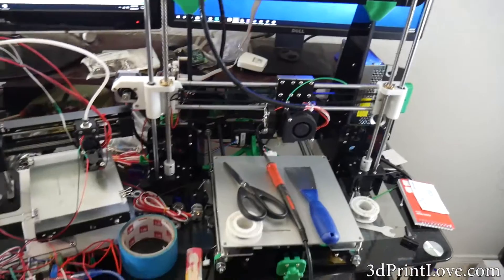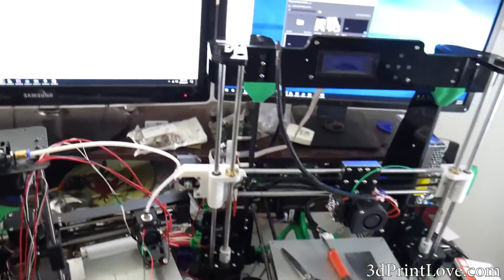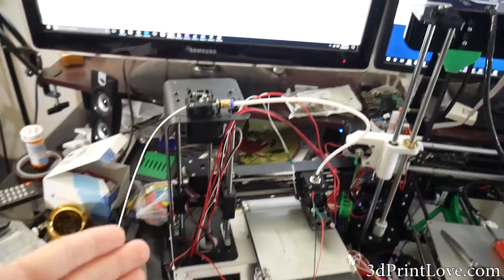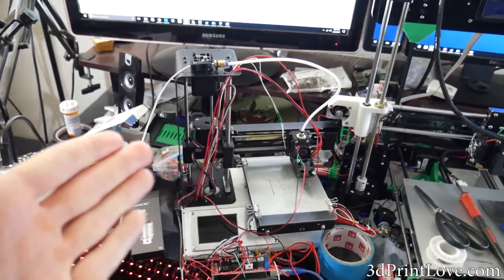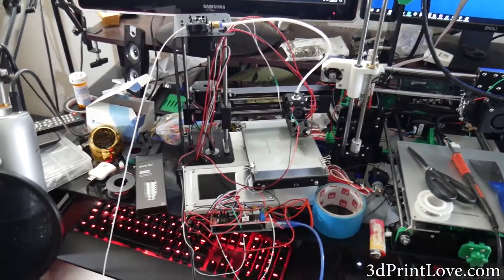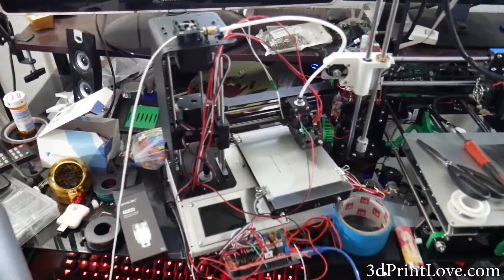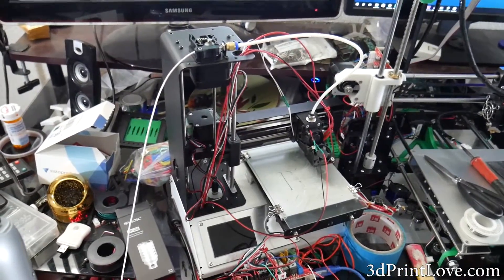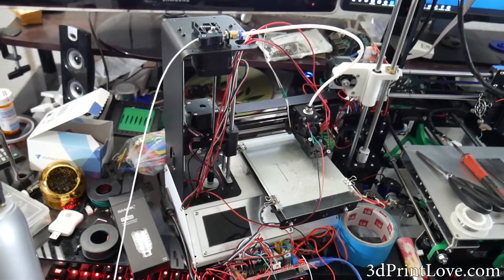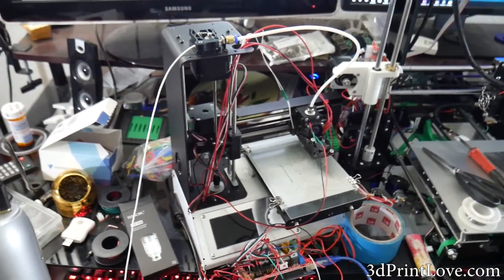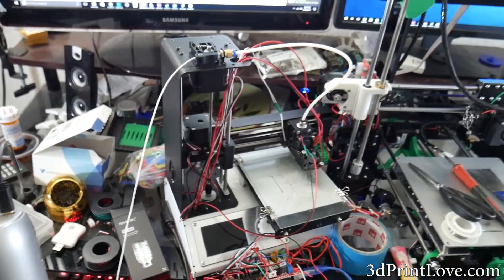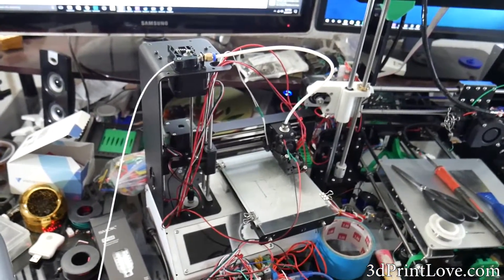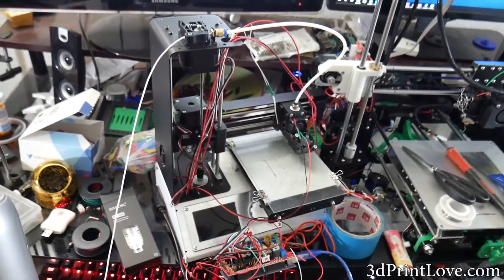But I ran into an issue with my Monoprice Mini, which is completely open right here. Basically the other morning when I went to print, the hotbed wasn't heating up. I flicked it on and off a few times and couldn't get anything at all working. So when I went to open it up to basically diagnose it...